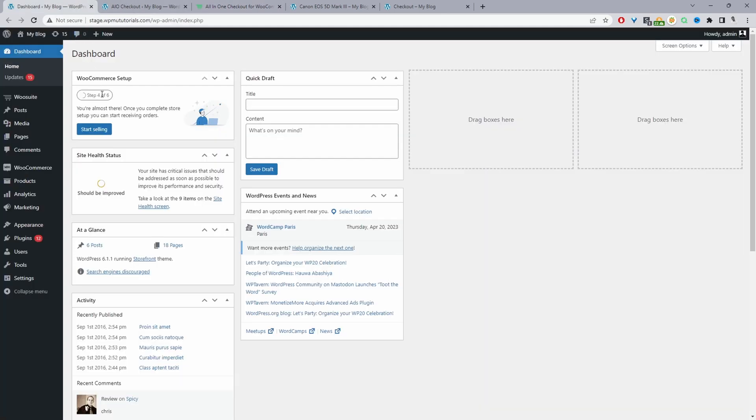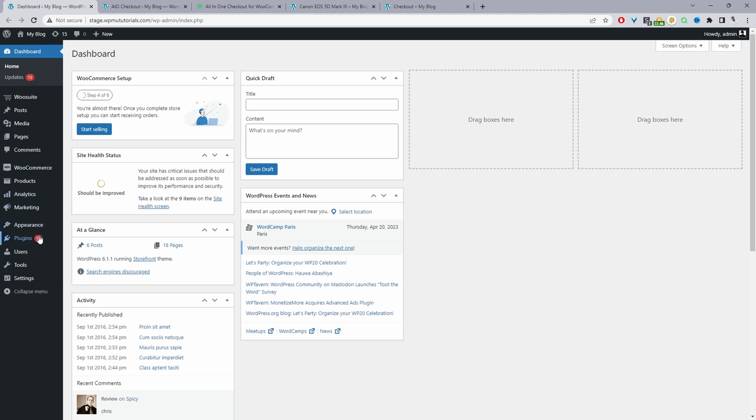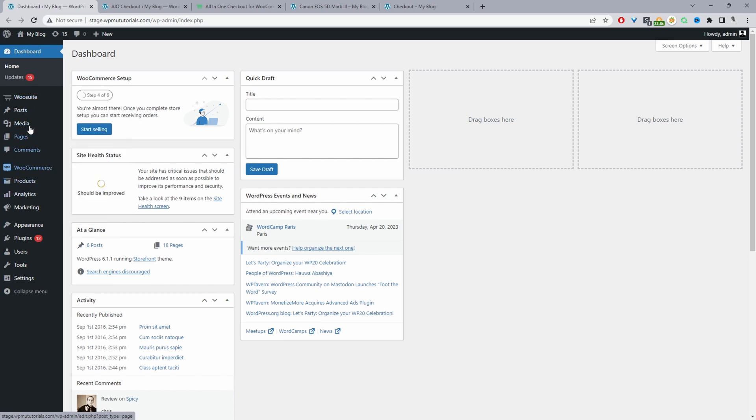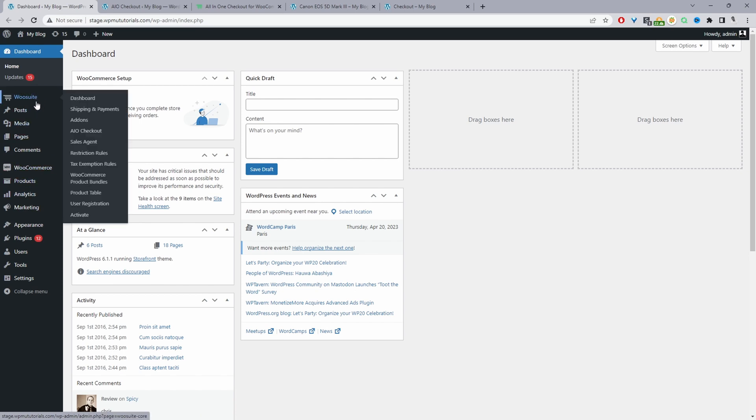So here we are on our WordPress dashboard. Assuming you've downloaded the all-in-one checkout plugin, go ahead and upload that plugin. So you just go to plugins add new. Once you've done so, if you're a wiesuite customer, you'll see this wiesuite menu here, and then you'll see this all-in-one checkout menu here. If you're not a wiesuite customer, then you'll just see this menu item somewhere around here. So we'll just go ahead and click on it and we'll create our first offer.